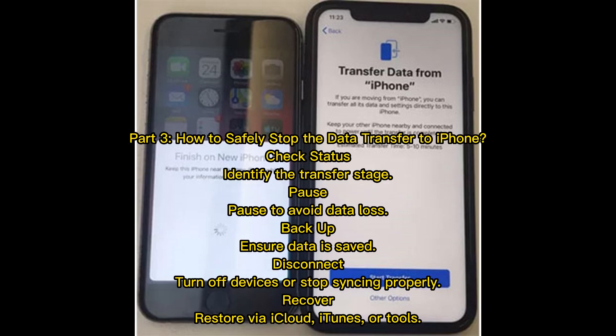Part 3: How to safely stop the data transfer to iPhone. Check status — identify the transfer stage. Pause — pause to avoid data loss. Back up — ensure data is saved. Disconnect — turn off devices or stop syncing properly. Recover — restore via iCloud, iTunes, or other tools.